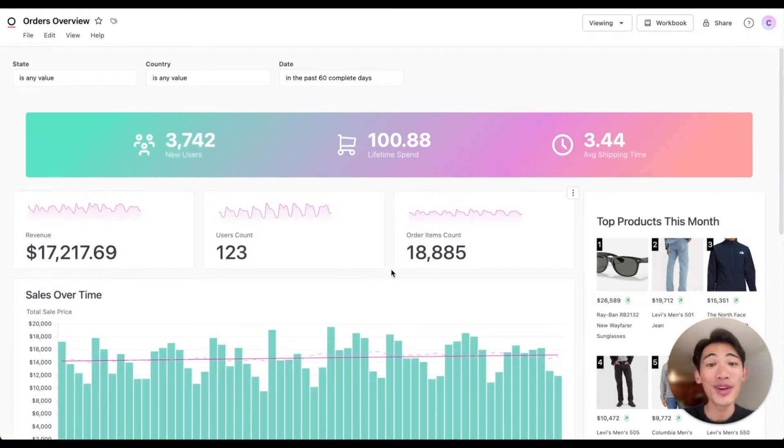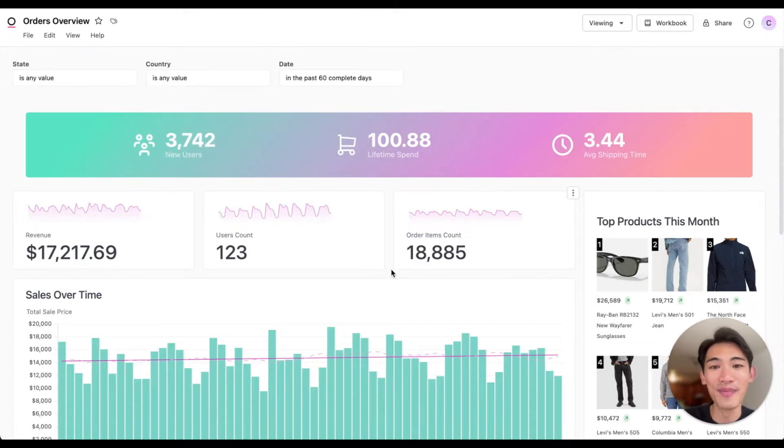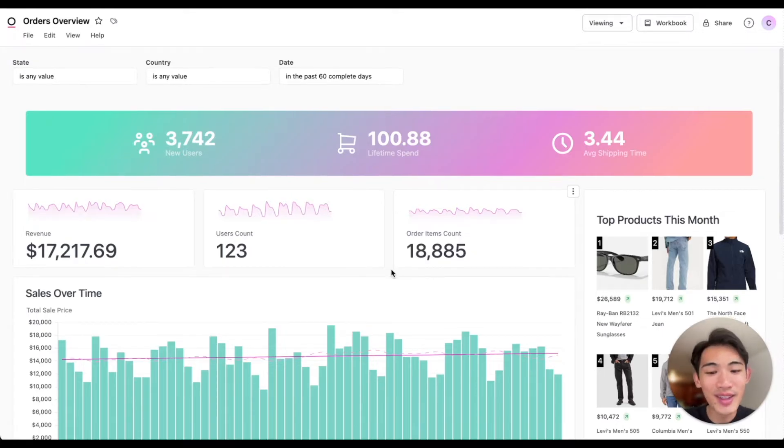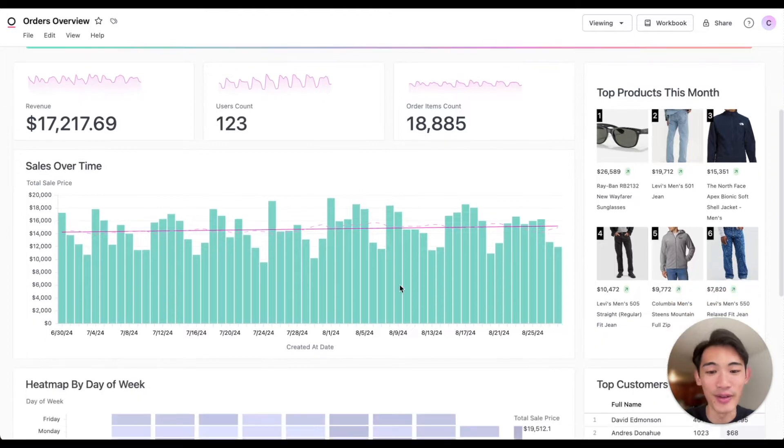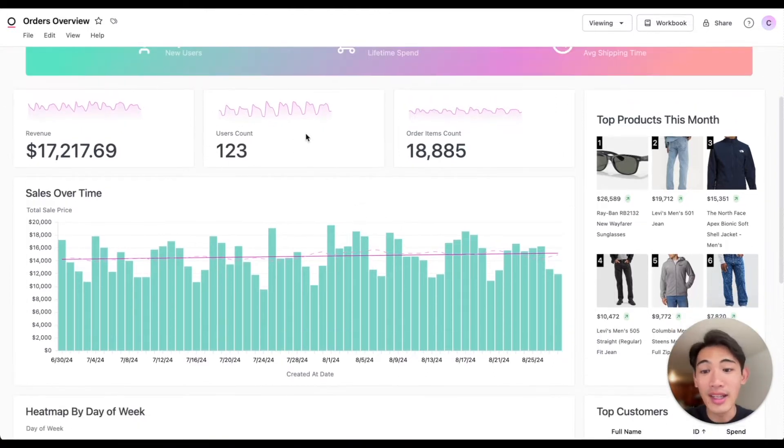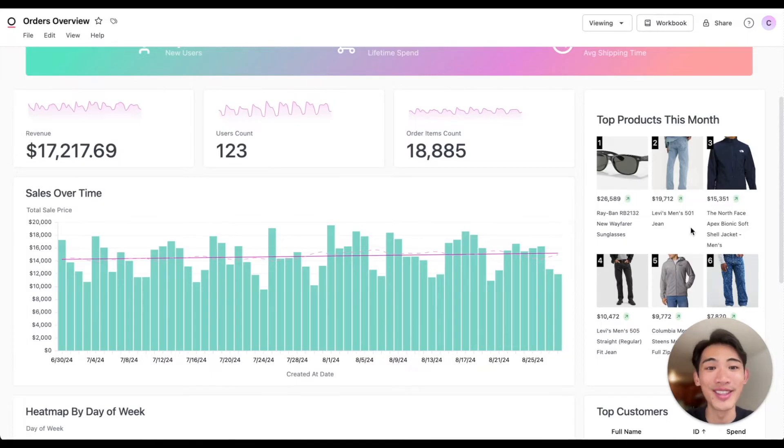We'll start on a built-out dashboard showing some product, user, and order data. You can see there are lots of ways to present your data from familiar line and bar charts, KPI tiles, and even markdown tiles that let you get creative and build custom visualizations.